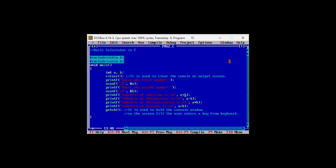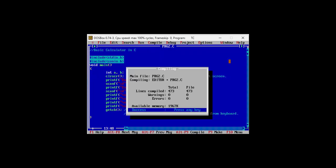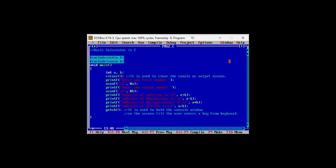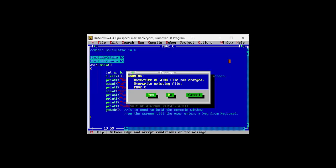If I compile this code, it can be seen that this code has zero errors and zero warnings. Now let me make some changes. Let's say on this line I'm removing the semicolon. After making this change we need to save the code and compile it.